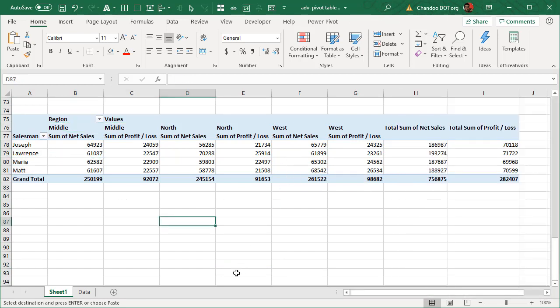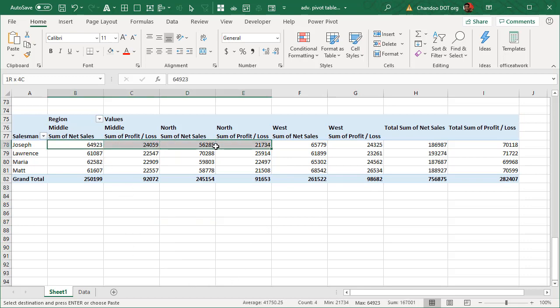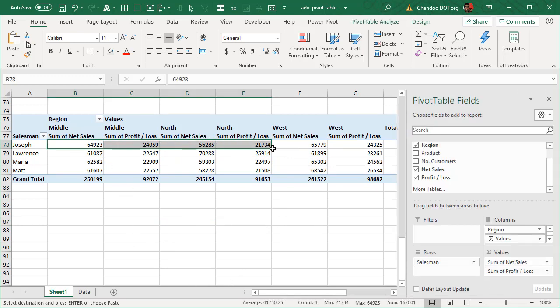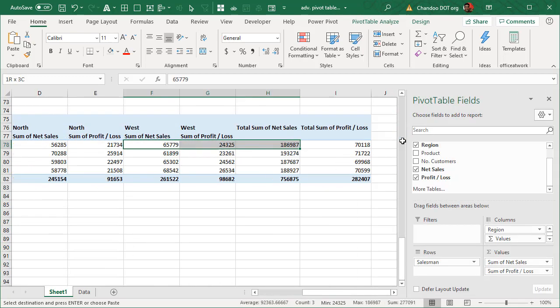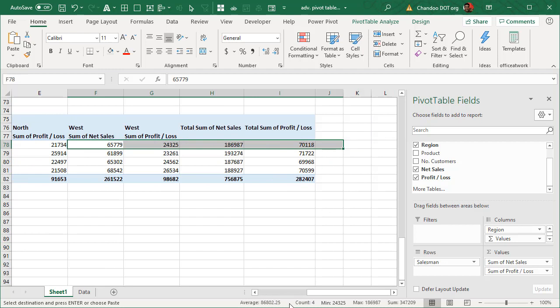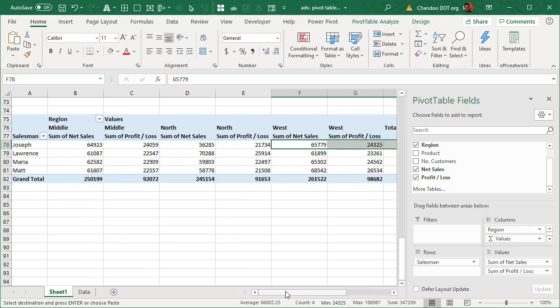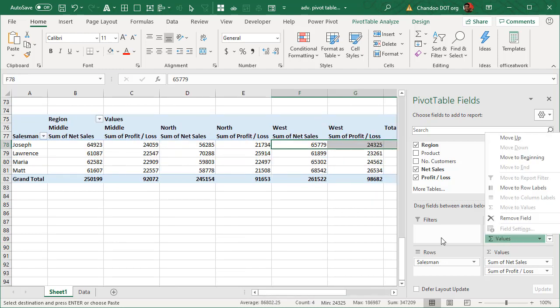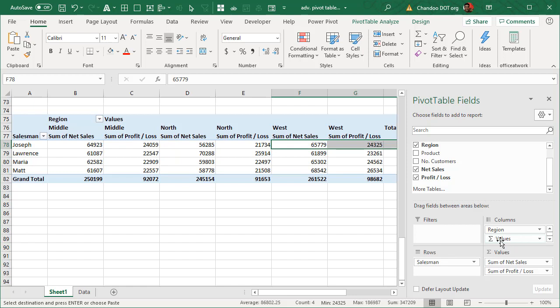While this works, sometimes you may want to just see all the net sales in one place and all the profit loss information on the other side. To do that kind of an arrangement all you have to do is take the values in the columns area and move it above the region.